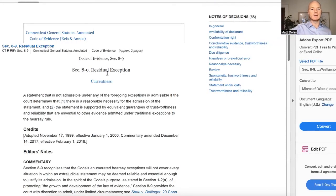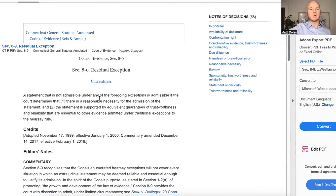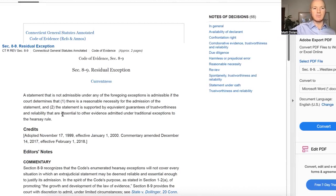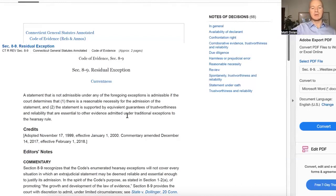It's Code of Evidence Section 8.9, which says that a statement not admissible under any of the foregoing exceptions is admissible if the court determines that there is a reasonable necessity for the admission of the statement, and the statement is supported by equivalent guarantees of trustworthiness and reliability that are essential to other evidence admitted under traditional exceptions to the hearsay rule.